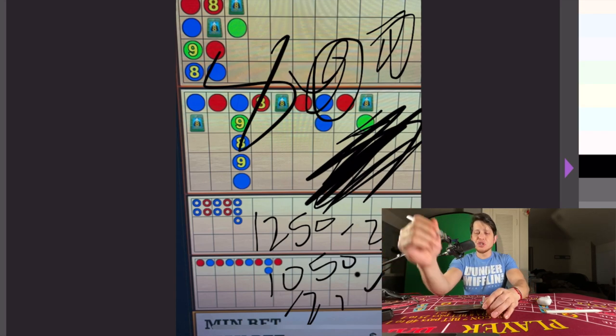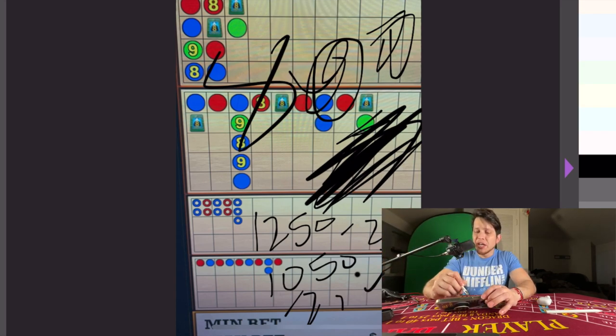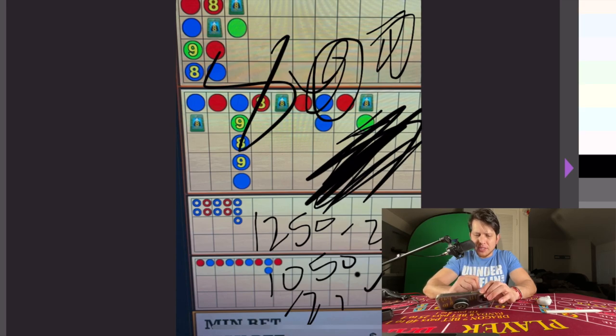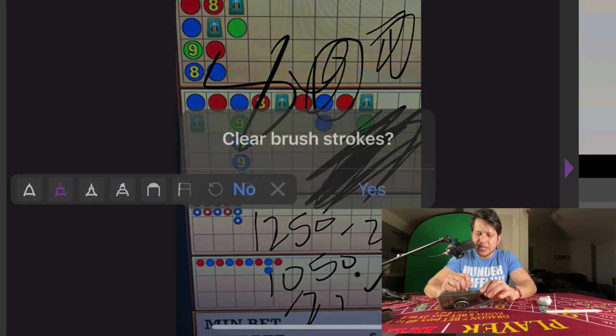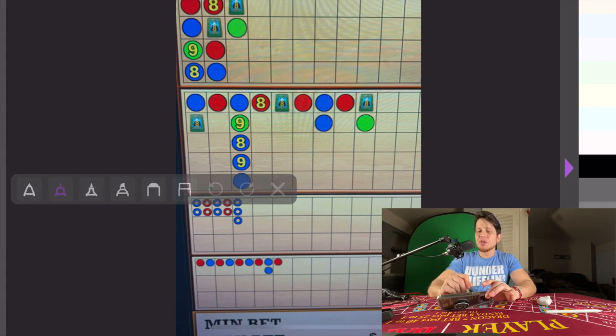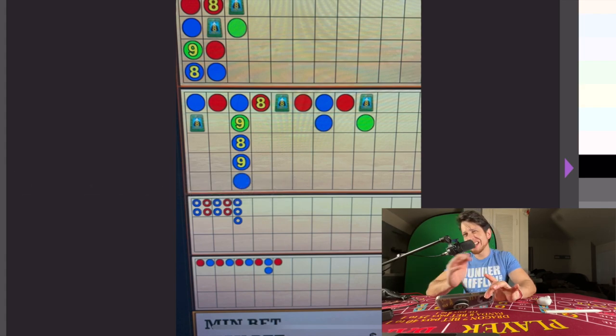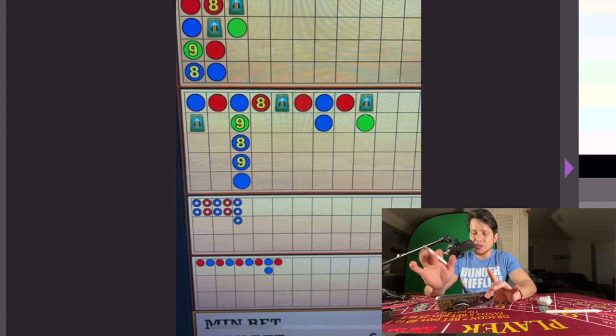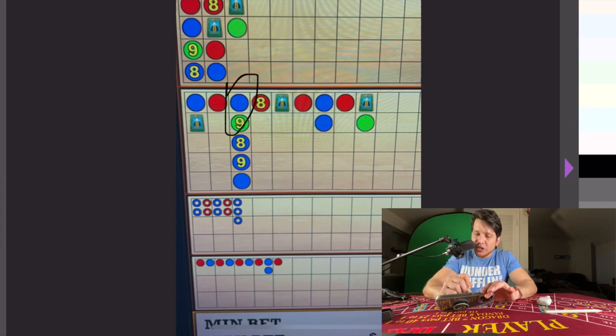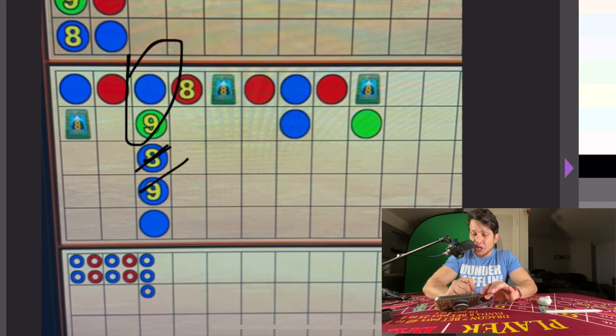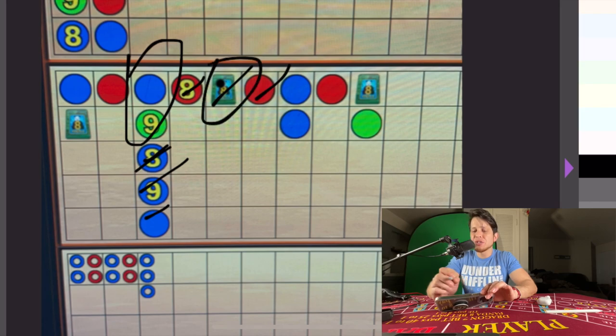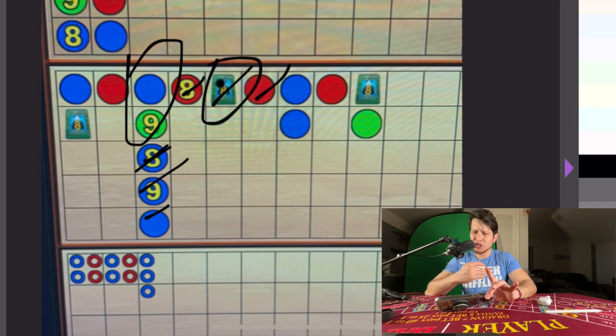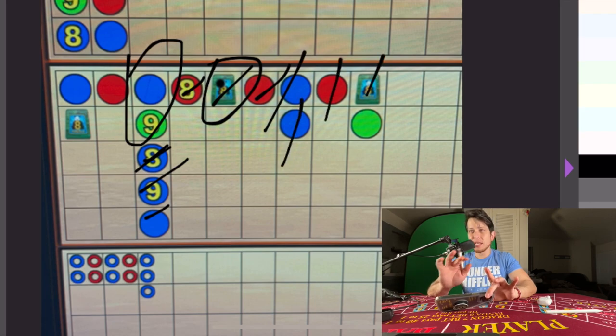I said this in the last video: if you were to come in on the shoe and the trigger already happened, say these hands were already dealt, 1, 2, 3, 4, 5, 6 hands already dealt, pandas already there, you're like 'dang, I missed it.' No, because to me you still have 1, 2, 3, 4 hands left to be dealt before this panda ever came.